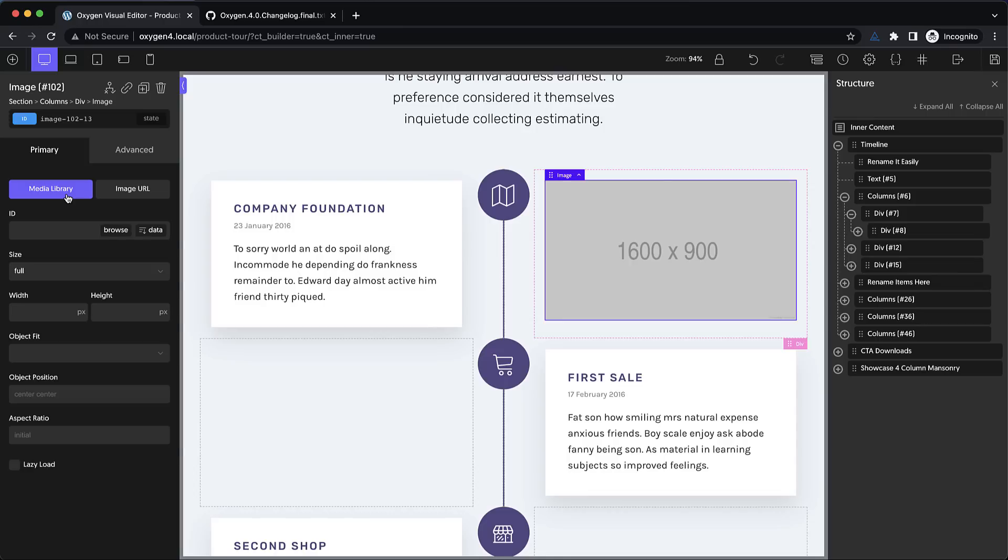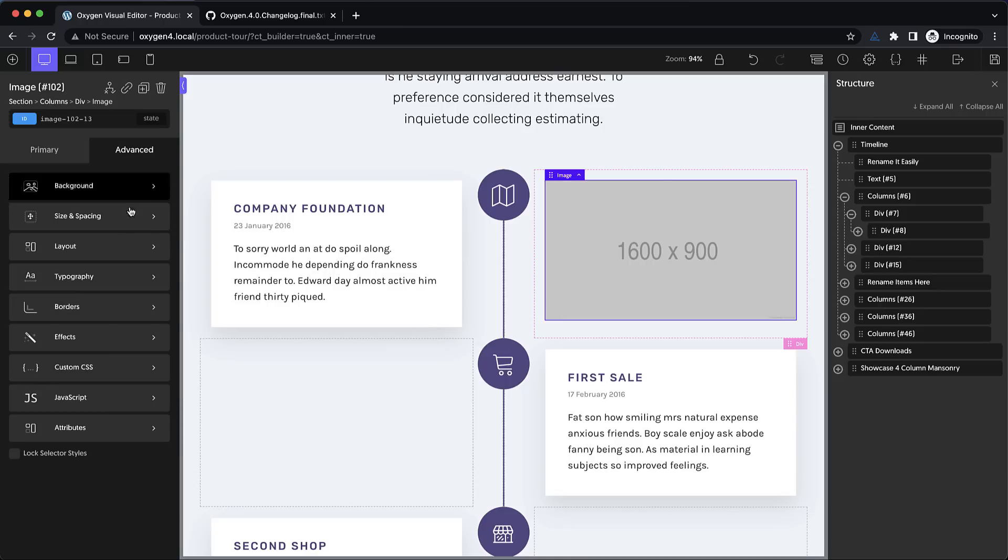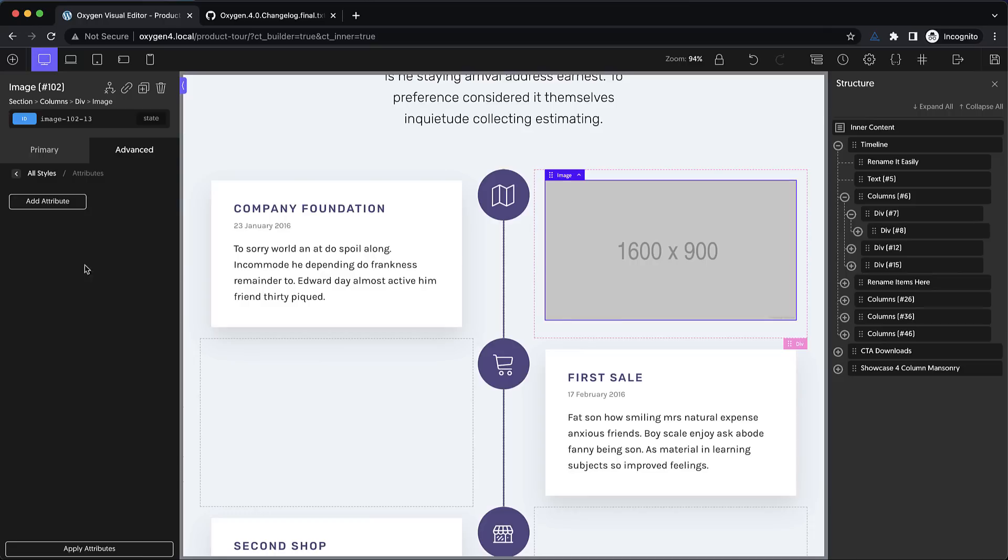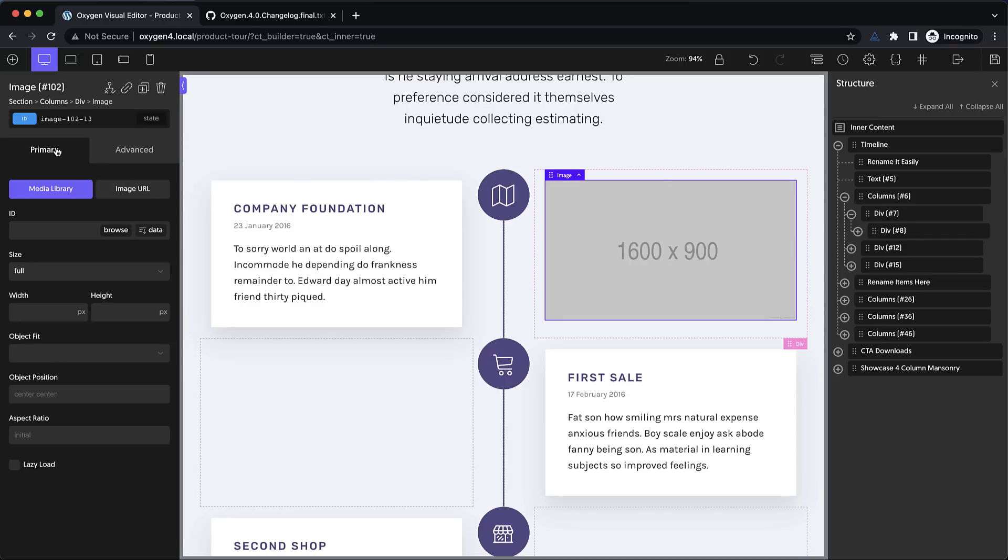Now, using the media library, it's always going to pull the alt from the media library, unless you don't want it to. And then it's possible to override that using a custom attribute called alt. And if you put something in here, it'll use that instead. But generally, you're going to want to use the alt from the media library.